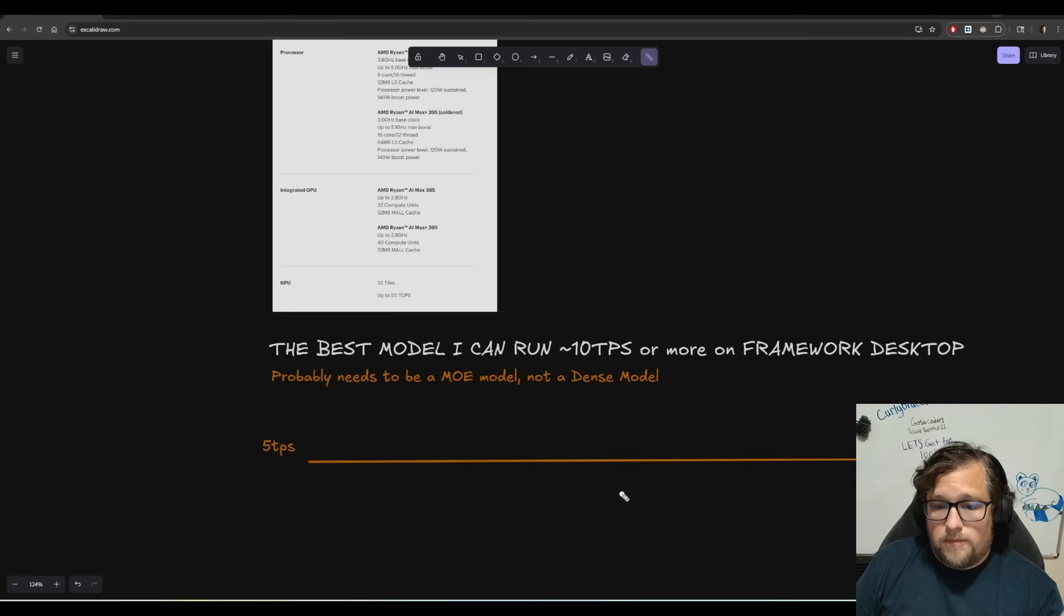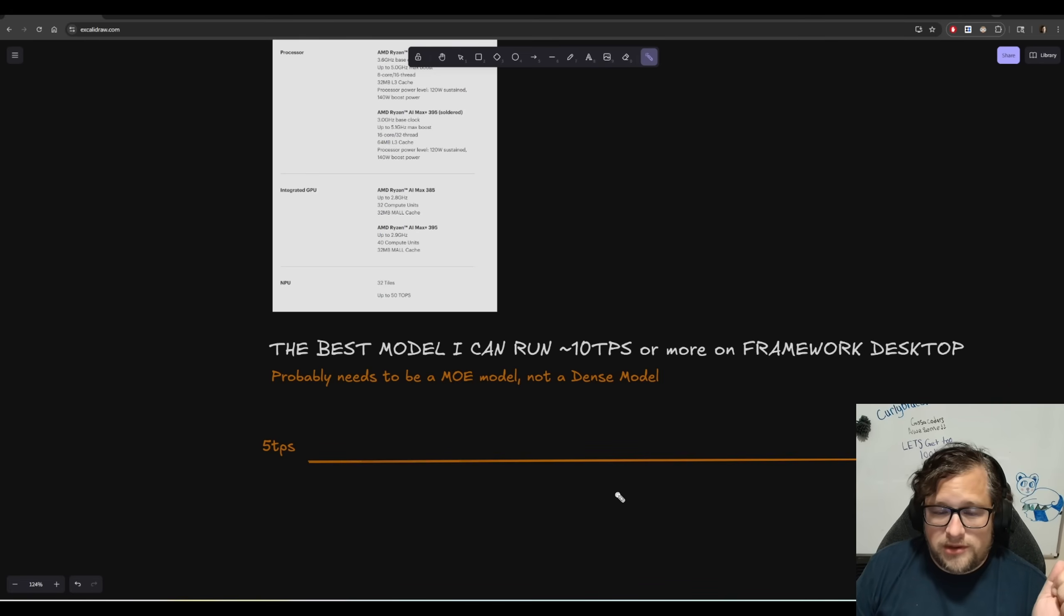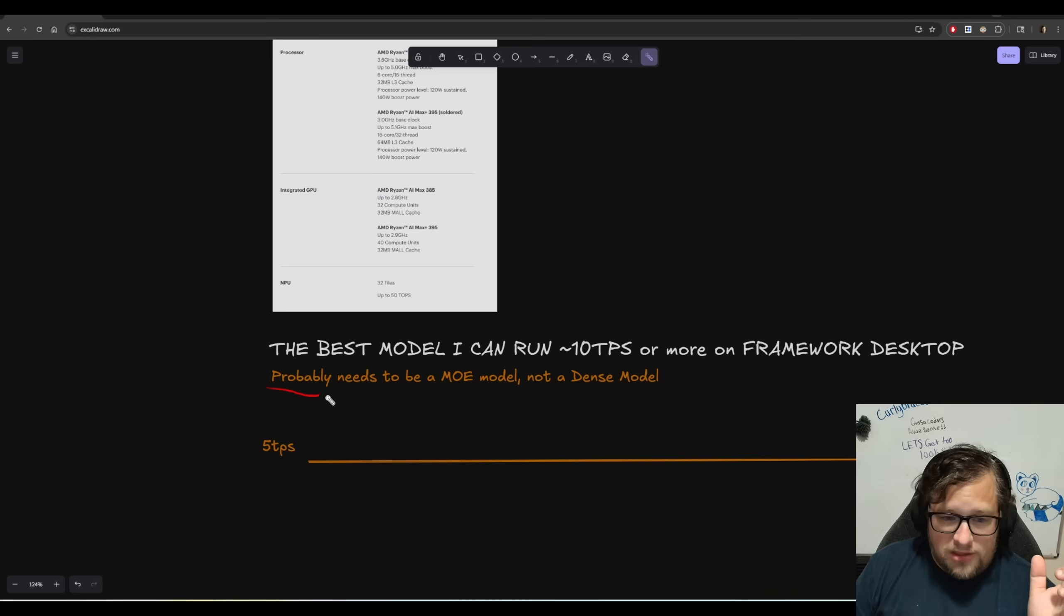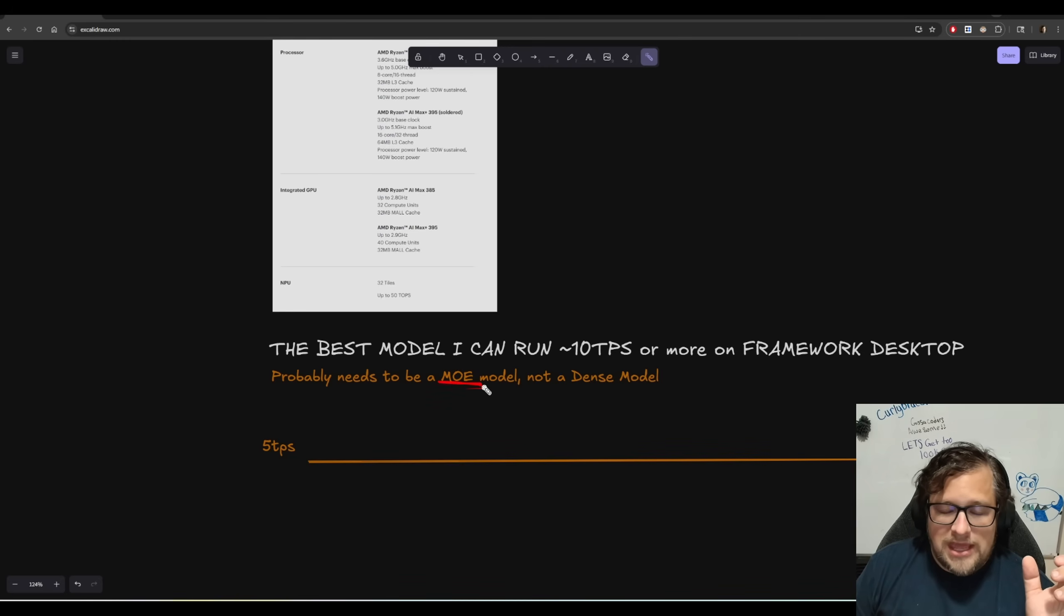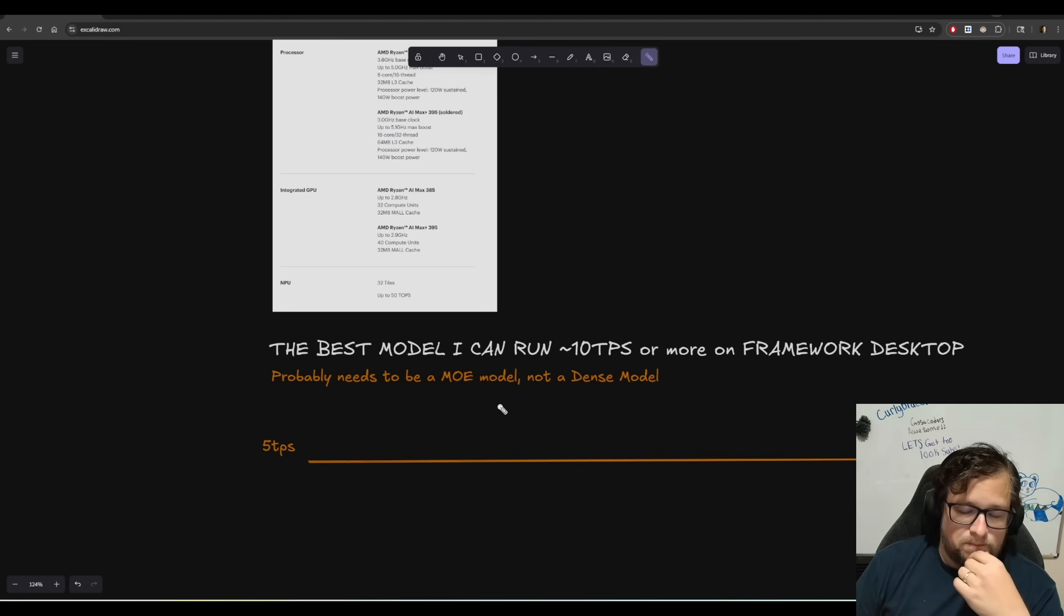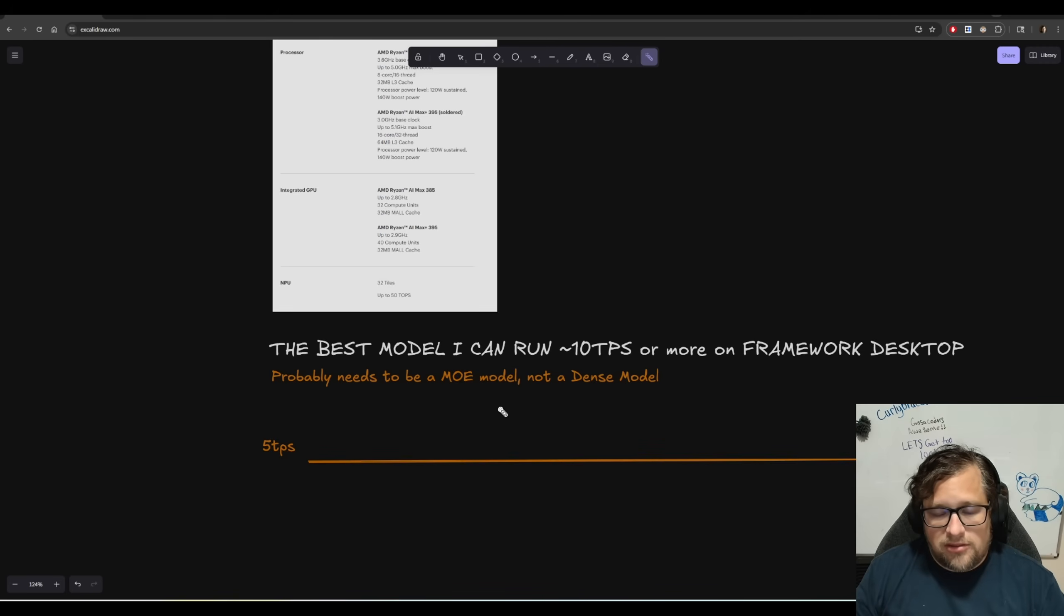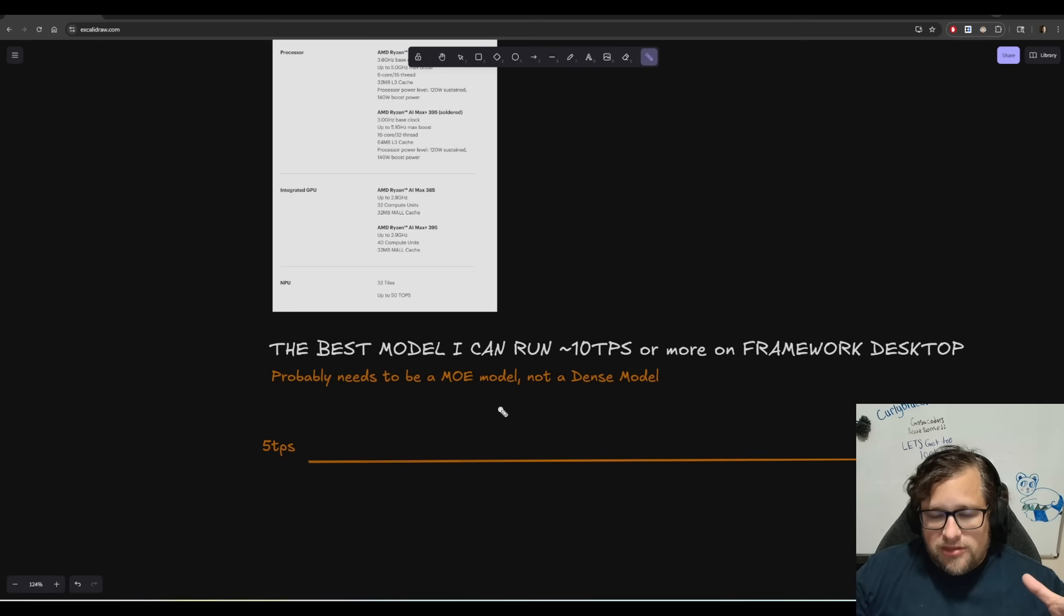So my objective, best model I can run with 10 TPS or more. The problem that I started running into was that it needs to most likely be a mixture of expert model, not a dense model.